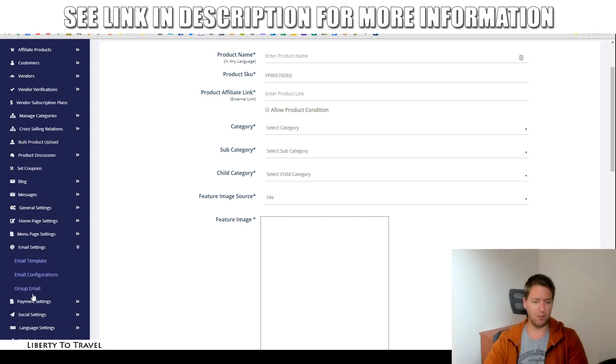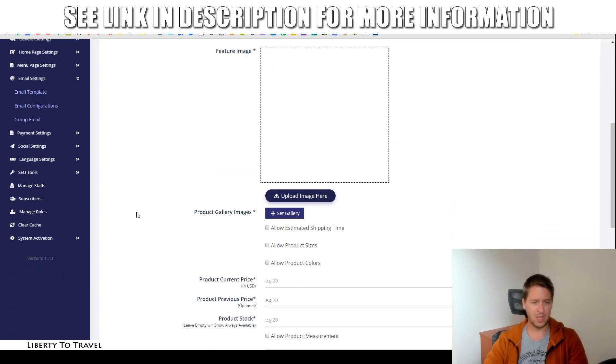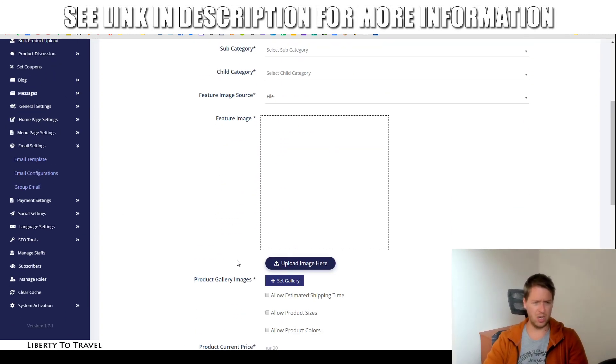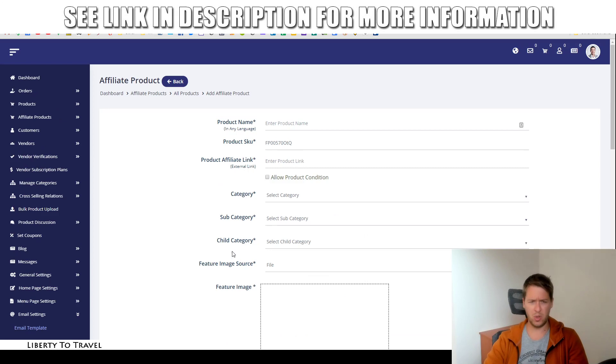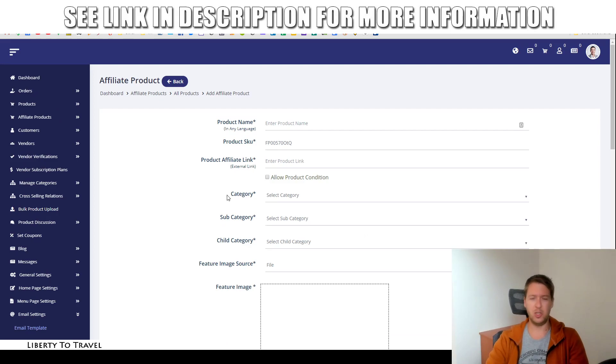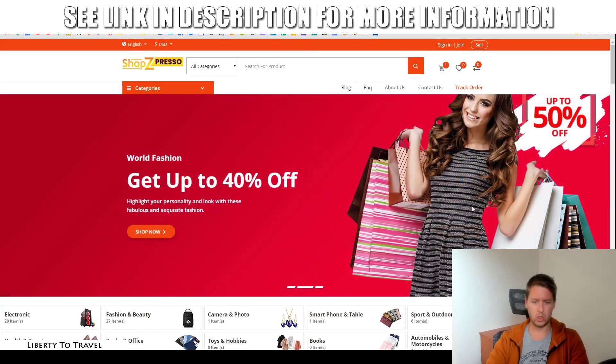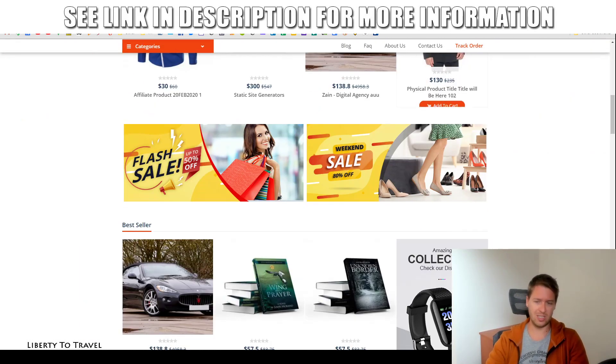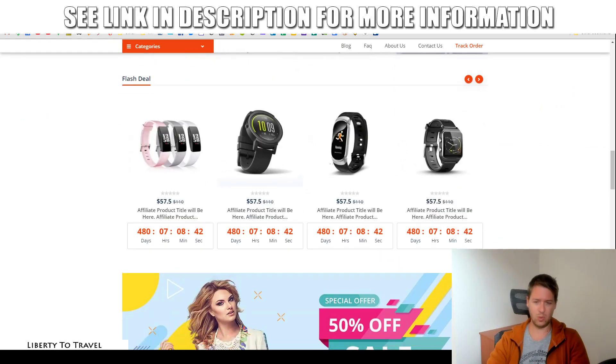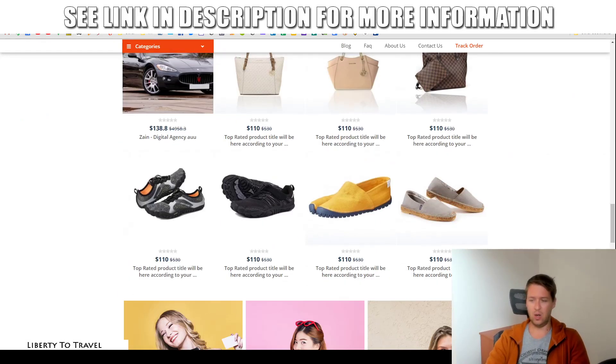We have, of course, the email settings right here to start building your email list. So there you go. That is just a very brief, like I said, overview of the Shopspresso dashboard and all of the different features inside that are going to help you build really cool stores just like this one right here.